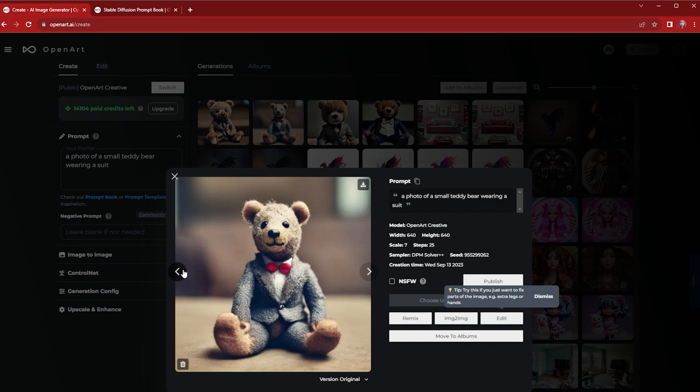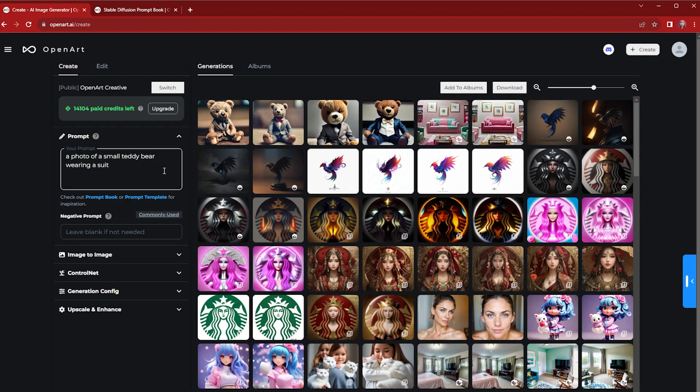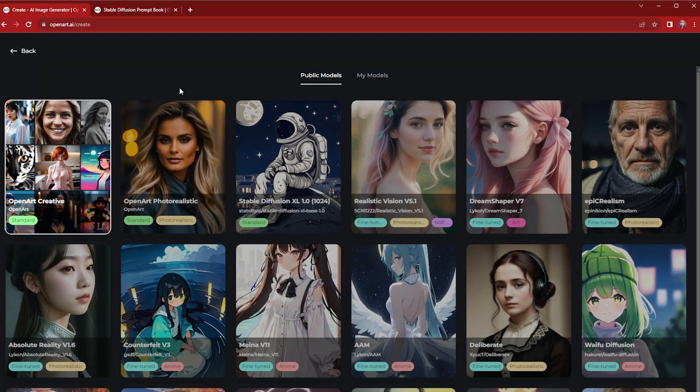Let's say instead of a photo you actually want a painting. On the one hand you can check your prompt to say 'a painting'. Another great trick to know is to choose a model that is more artistic.